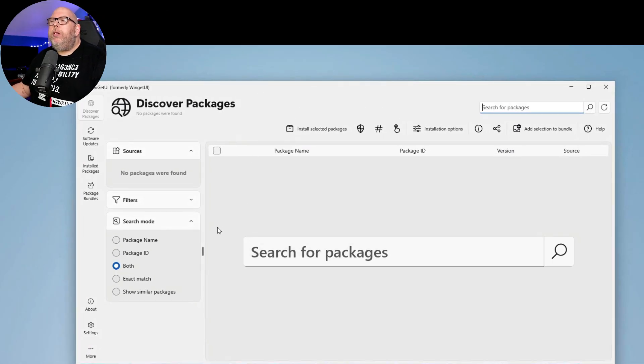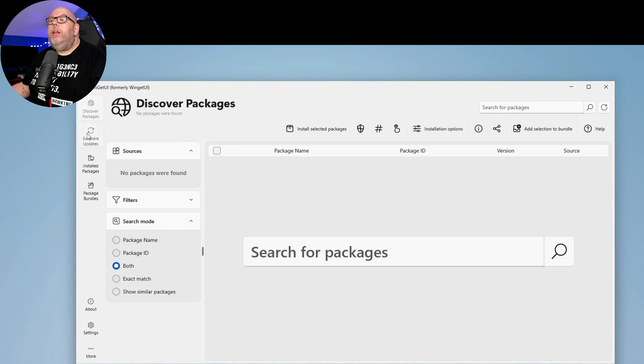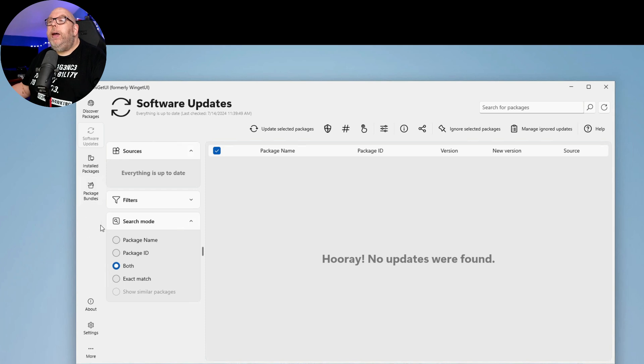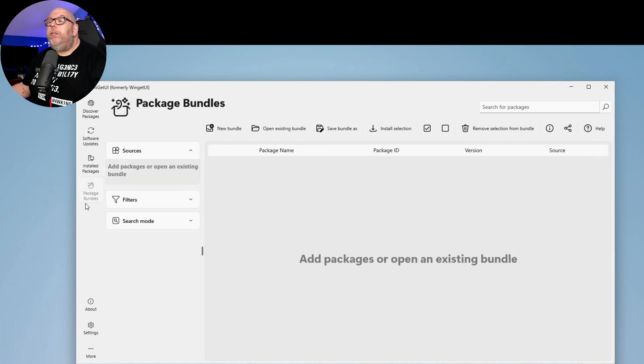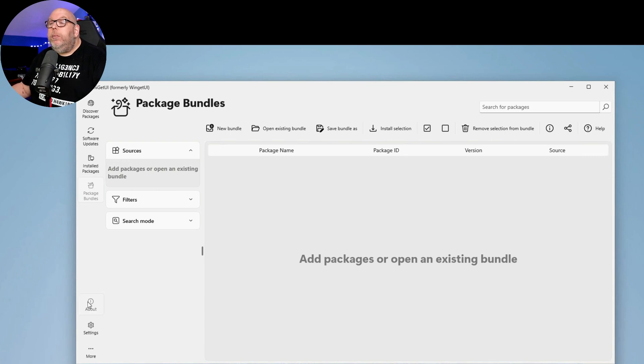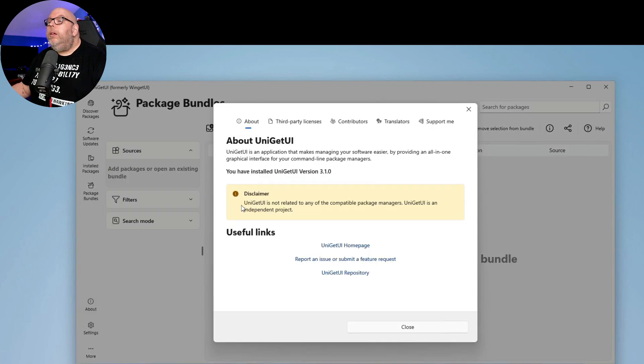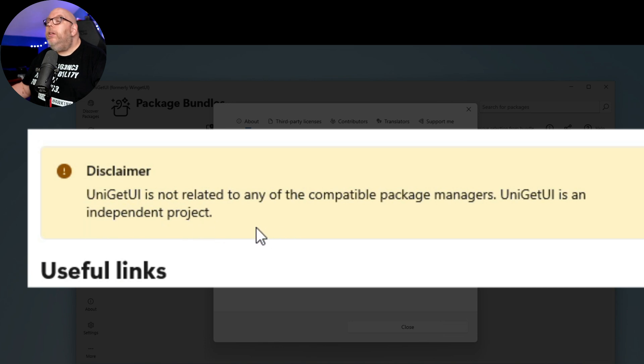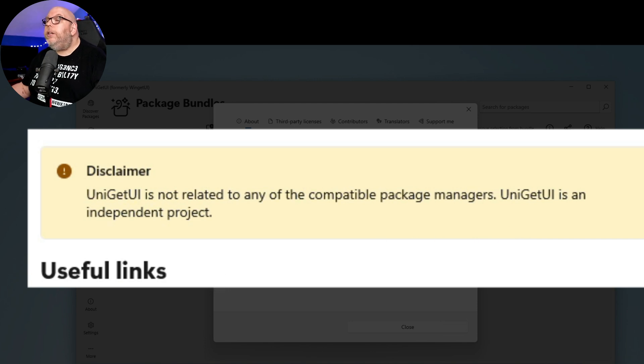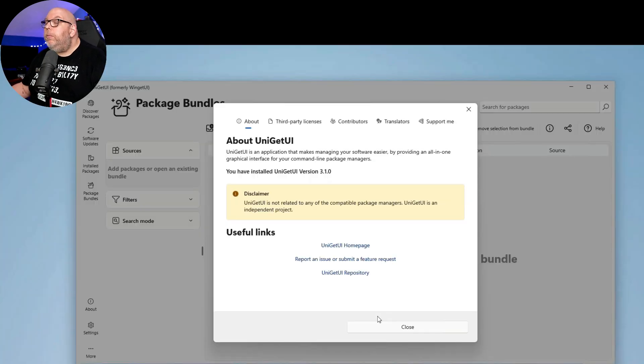So from here, we can search for packages. We can see what packages are installed and if they need updates. There are also package bundles that we can look at here and nothing showing up at the moment, which is all right. We can look at the About section and disclaimer. Uniget UI is not related to any of the compatible package managers. It's an independent project. Good to know.